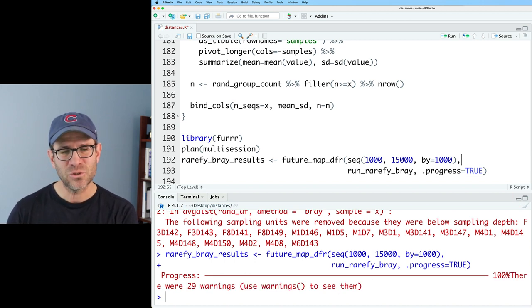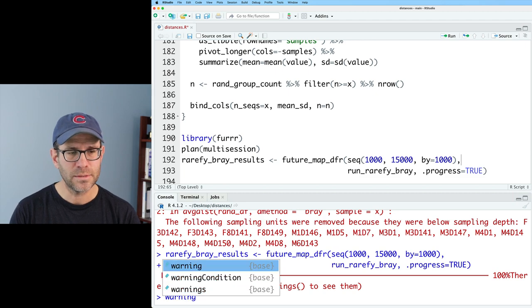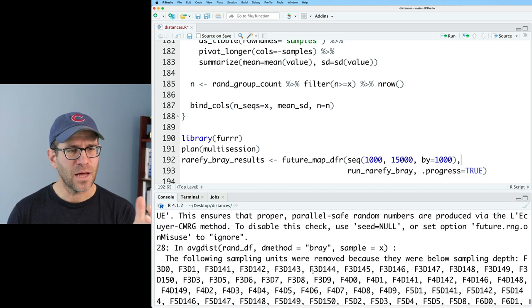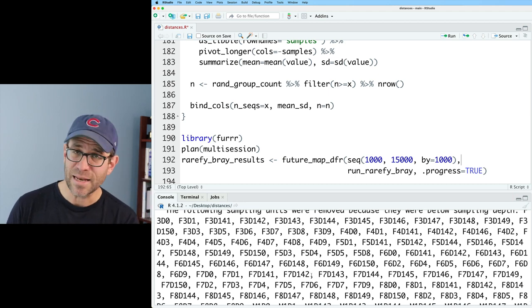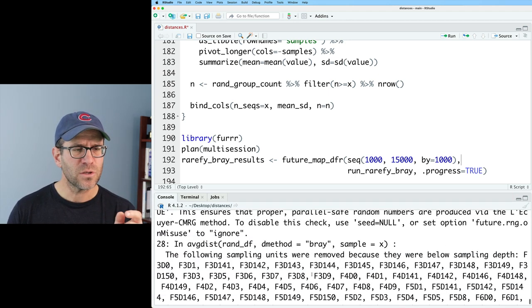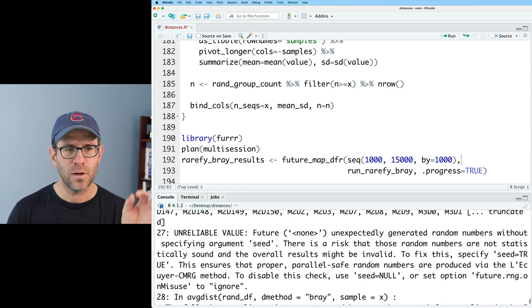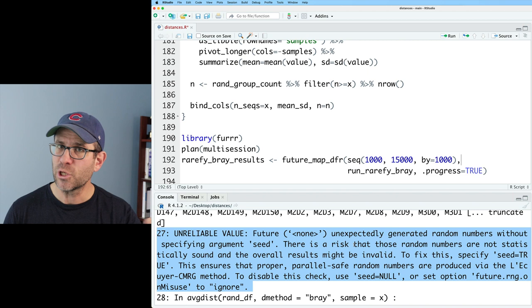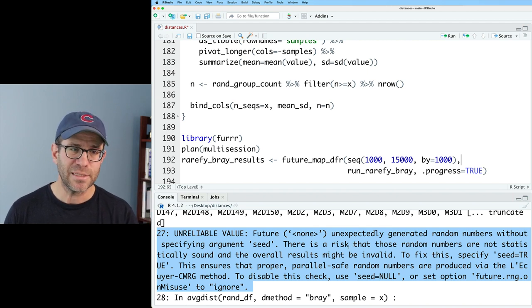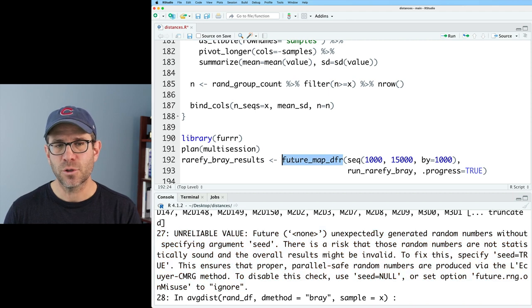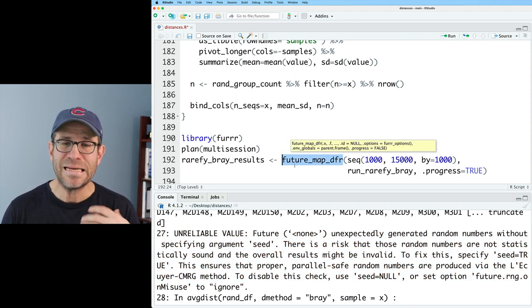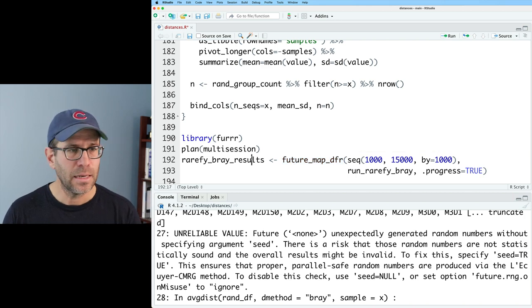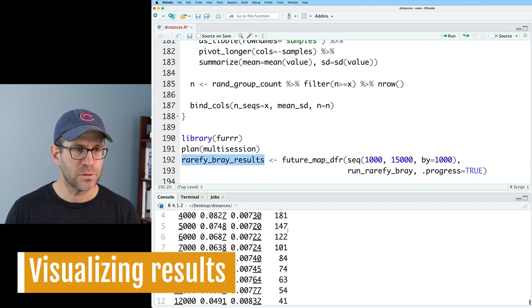I see there's 29 errors, warning messages rather. If I do warnings on those, I see that a lot of the warning messages are about samples falling out because they didn't have, say 5,000 sequences in them. There's also a warning message in here about unreliable value because there's a random number generator being used by avgdist. When I've looked things up on documentation for future map from the furrr package, which it depends on, tells me not to worry about it. So I'm not going to worry about it.